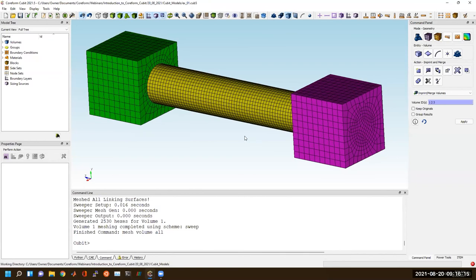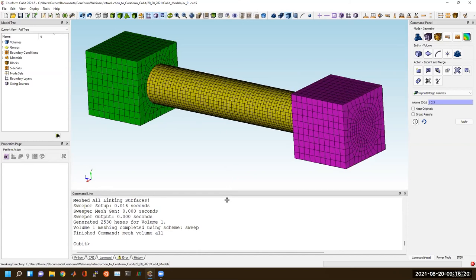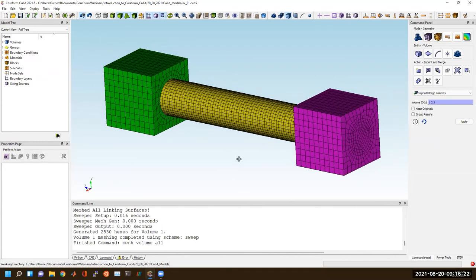You'll hear people say 'automatic hex meshing,' and in the industry this is actually what's considered automatic hex meshing: if you have shapes that can be recognized as hex meshable, the computer will automatically hex mesh them. That's different than fully automatic hex meshing, which is essentially no user interaction required.